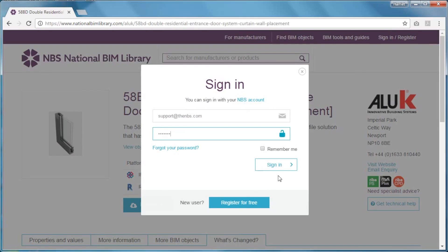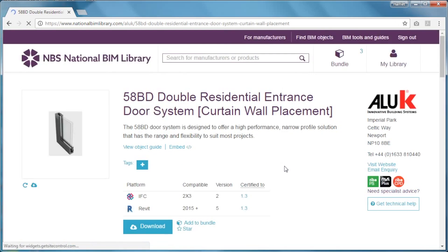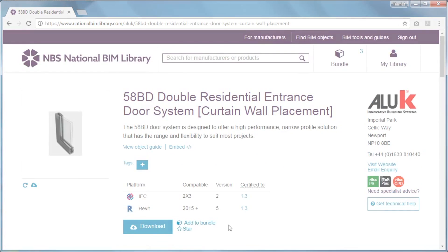On signing in, you'll see some additional options available to you within My Library. My Library is unique to each user, and is a way of managing the BIM content that you use, like, and want to return to.